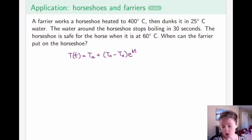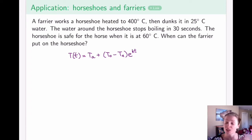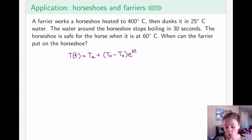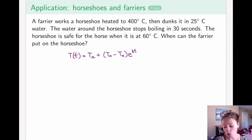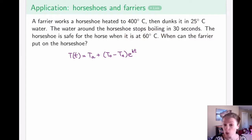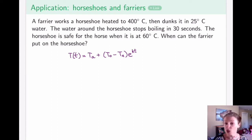As seen in the video, the farrier molds the horseshoe to the horse, meaning they must constantly work on the shoe until it reaches the right shape. Before putting it on the horse, they must cool it down to a temperature where the horse will be comfortable. The question states that the metal is heated to 400 degrees Celsius, then dunked in 25-degree water. The water stops boiling in about 30 seconds, and the horseshoe is safe to put on at approximately 60 degrees Celsius.